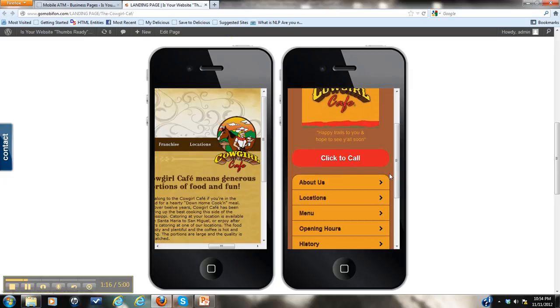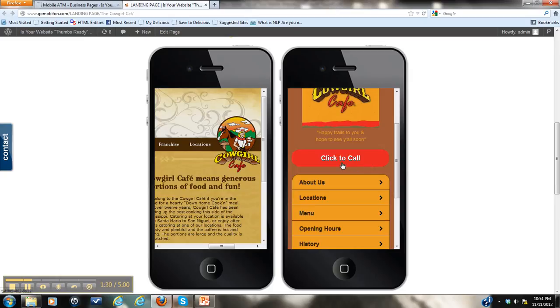Now the first one that we provide is a click to call button because that is usually the most common information that someone accessing your information on a mobile device is looking for. They're looking for a phone number. So if your customer clicks on click to call, automatically your phone number will come up on their mobile phone. They don't have to write anything down or memorize a phone number. All they have to do is click this button. Pretty cool.